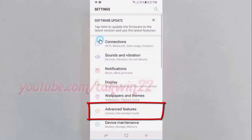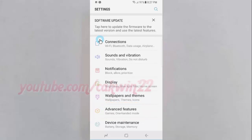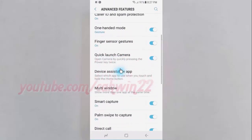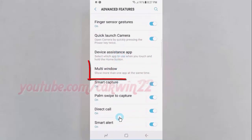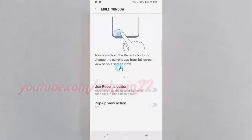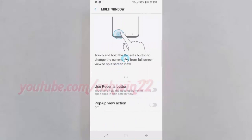Tap Advanced Features. Scroll down and tap Multi Window. Tap the Use Recents Button switch until it turns blue to enable split screen.